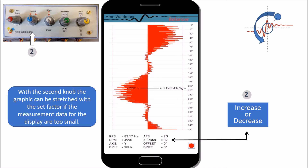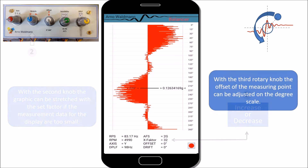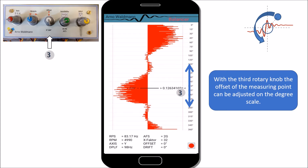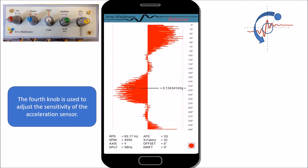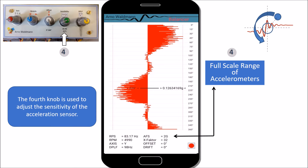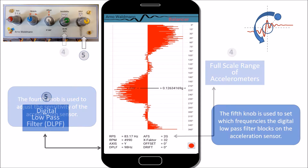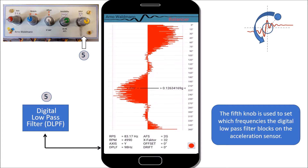With the second knob, the graphic can be stretched with the set factor if the measurement data for the display are too small. With the third rotary knob, the offset of the measuring point can be adjusted on the degree scale. The fourth knob is used to adjust the sensitivity of the acceleration sensor. The fifth knob is used to set which frequencies the digital low-pass filter blocks on the acceleration sensor.